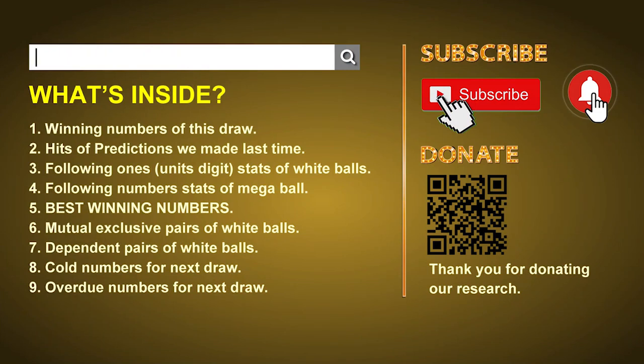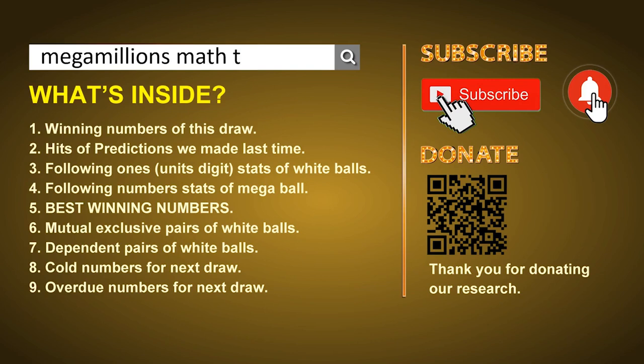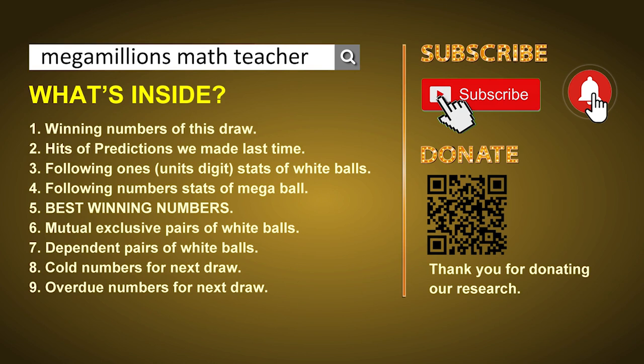Hey guys, welcome to US Mega Millions Math Class. I am the math teacher here, doing the math for you. Please like, share, and subscribe to our channel, or you can search 'Mega Millions Math Teacher' for our videos. In this video, we will show you statistics and probability of US Mega Millions and maybe give you some inspiration for numbers of the next draw.